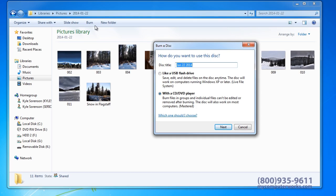On the next window, you can type the name you want to give to the DVD with your pictures. Once completed, click Next.